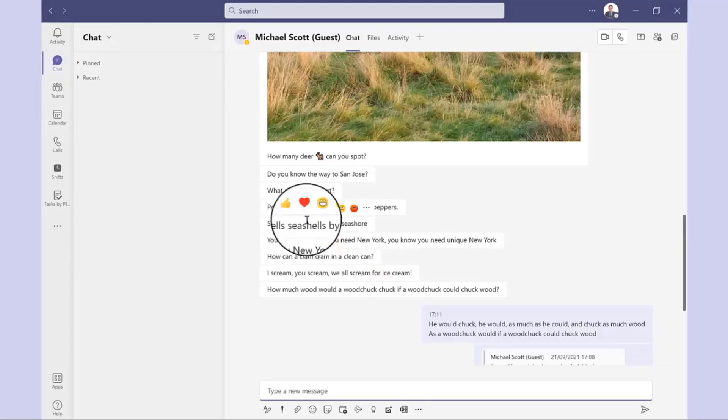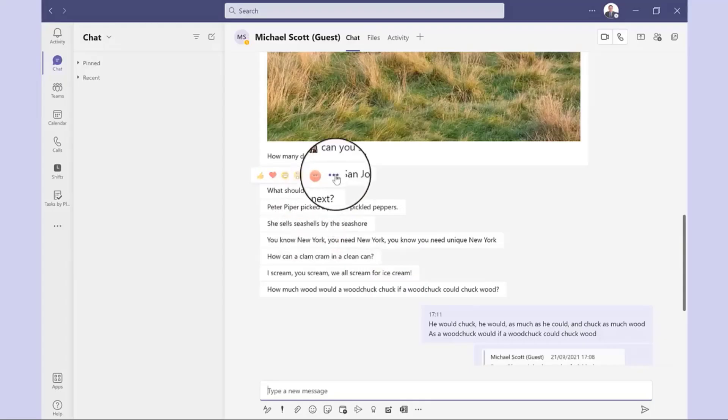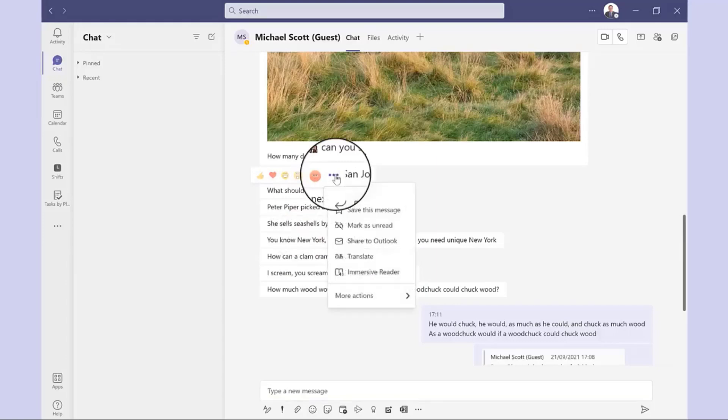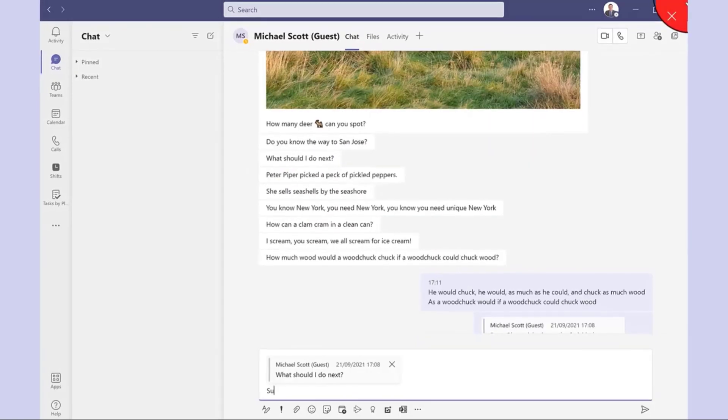In the desktop or web versions, hover the mouse over the message, click here and then click reply.